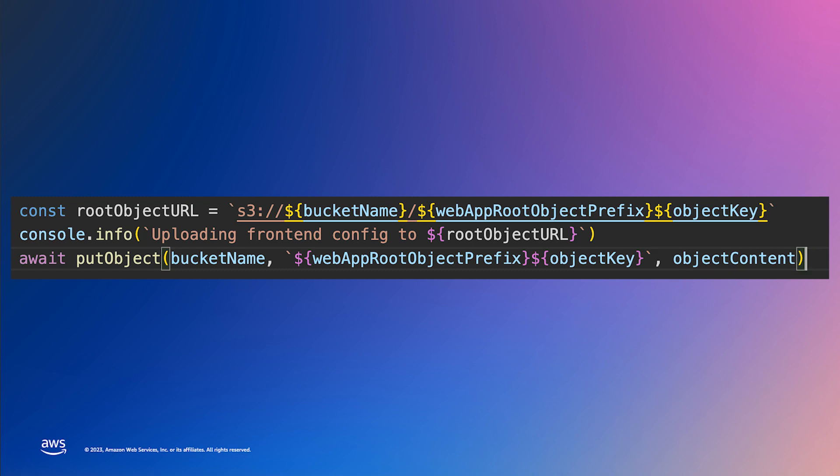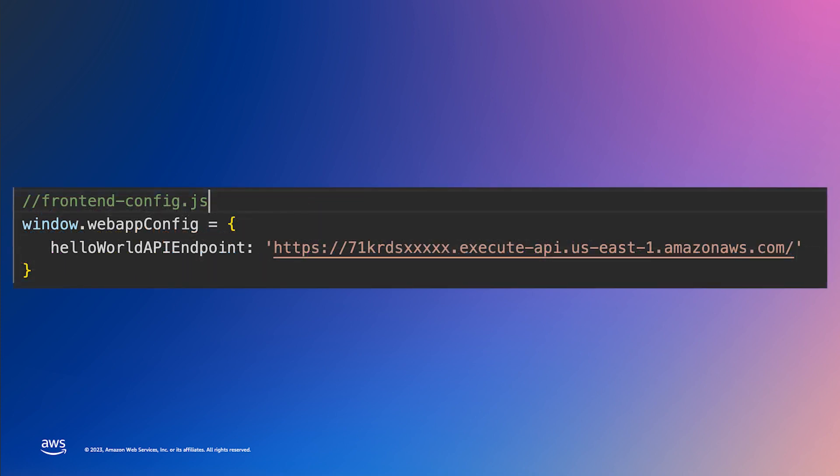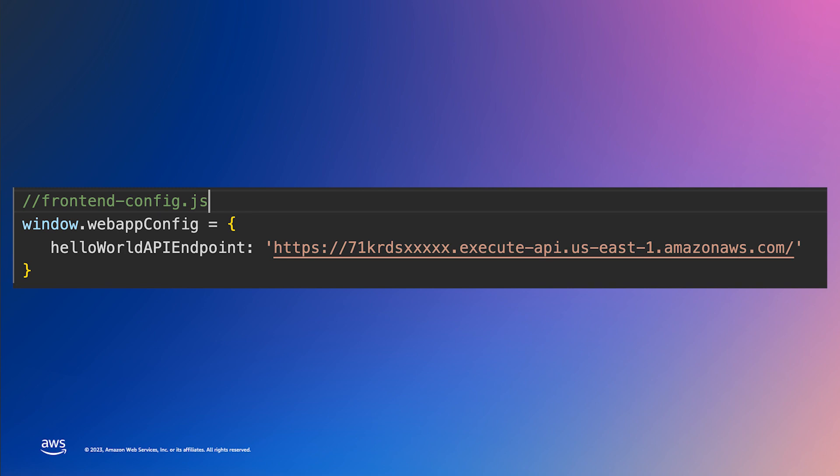If all went well, we should have the following file deployed to S3 and available to our frontend application.